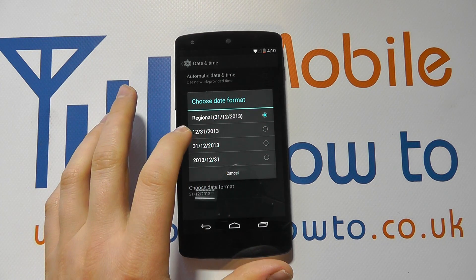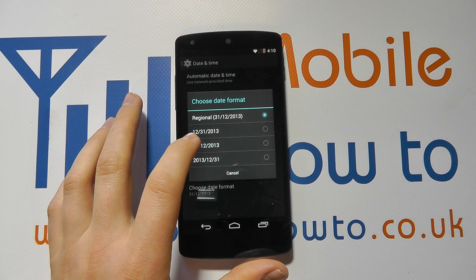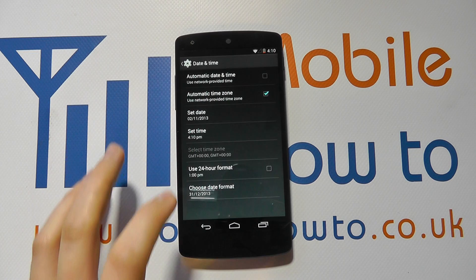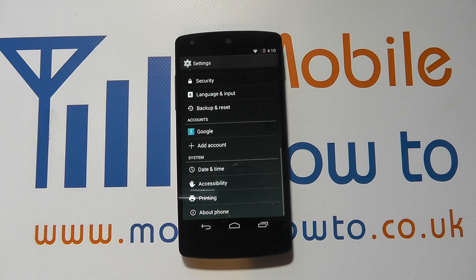Select the one that you would like and then come back out to confirm the changes to the date and time.